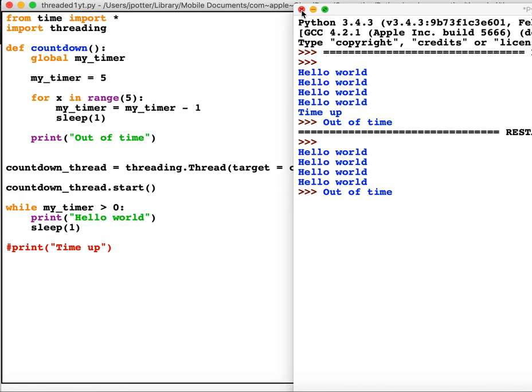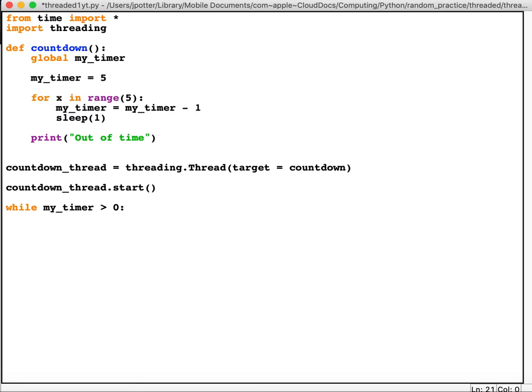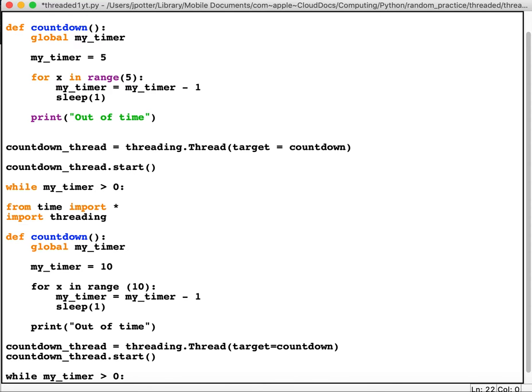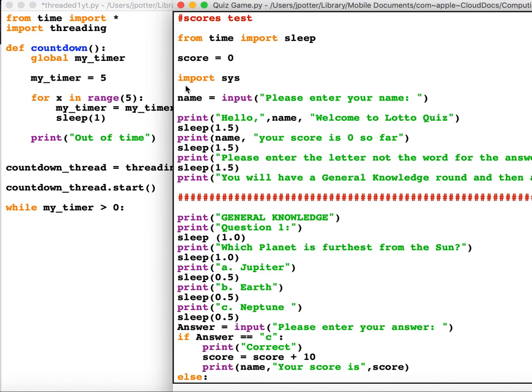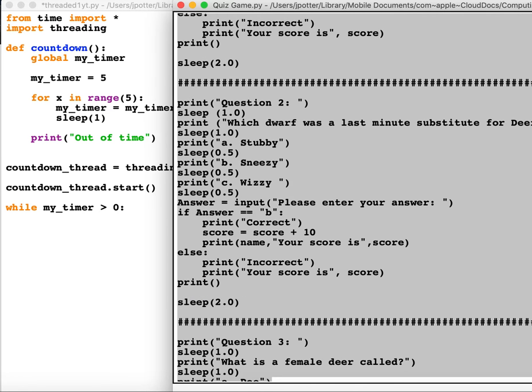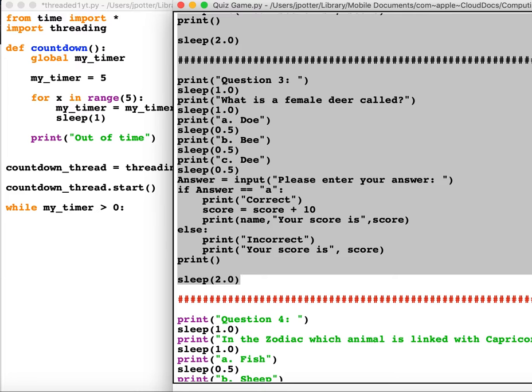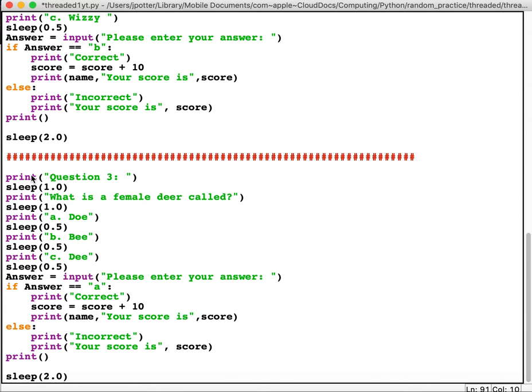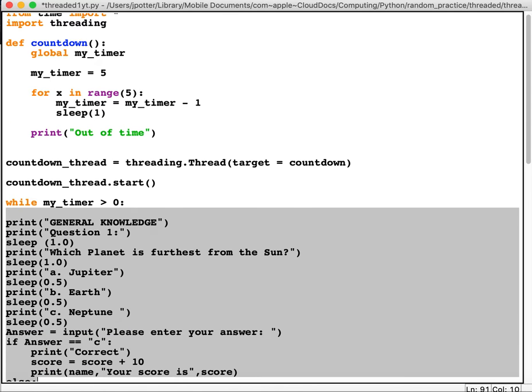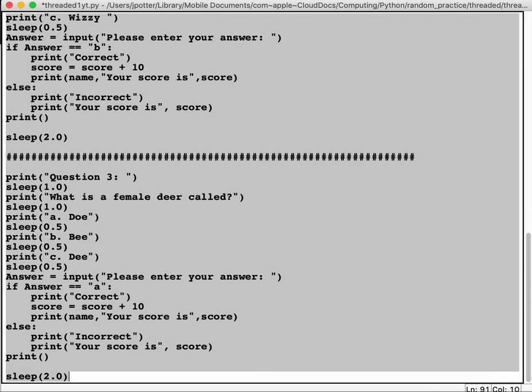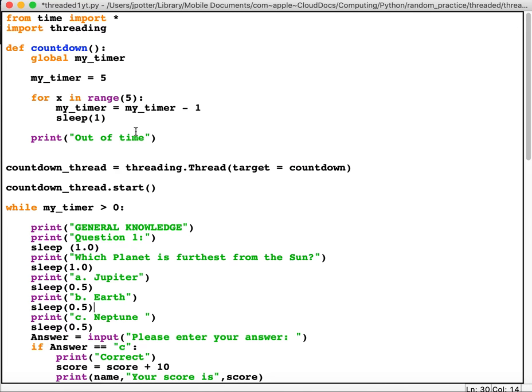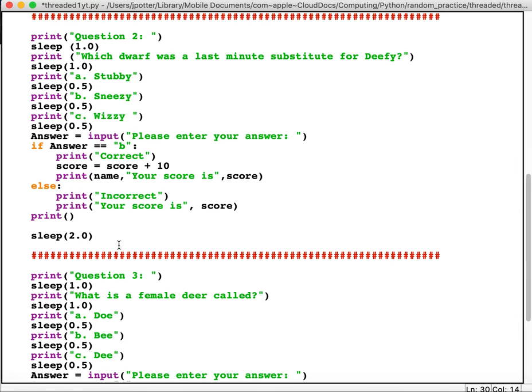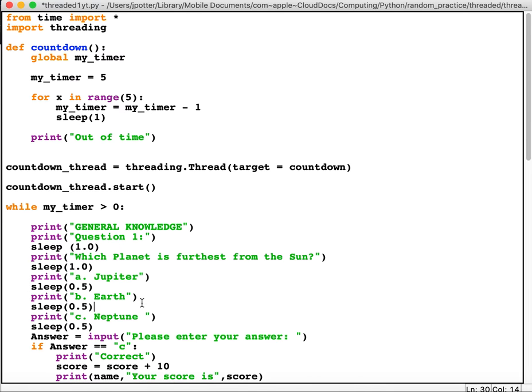So if we then wanted to apply that to maybe something slightly more complex, maybe like a quiz, what we could do is keep my loop there. I'm just going to copy a quiz that one of my students did for me, and I'm going to paste it in and indent it so it's inside the loop here. But this could be anything, it doesn't have to be a quiz. Now this quiz will keep running so the whole thing will run while timer is greater than zero. But the problem is it will count down from five to zero but it will still run the whole thing because it's indented inside the loop. So we need a way of breaking outside the loop if the timer is zero.